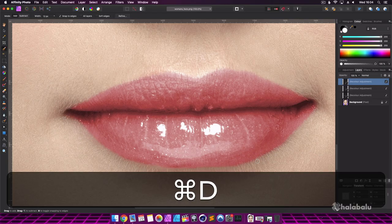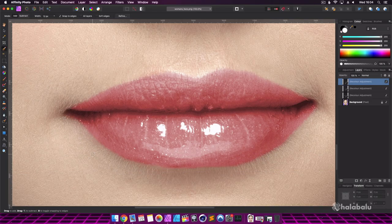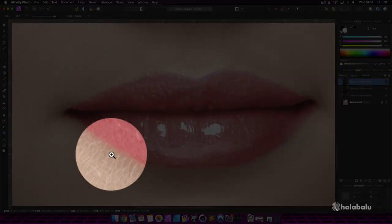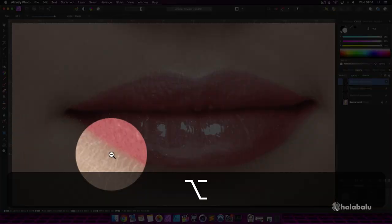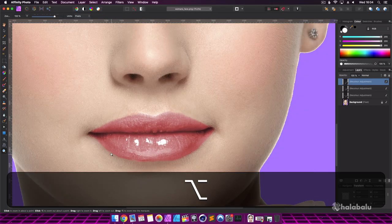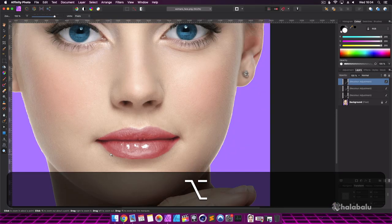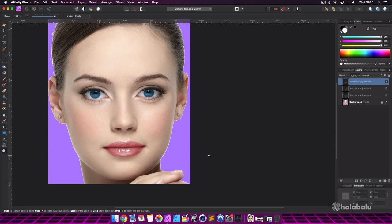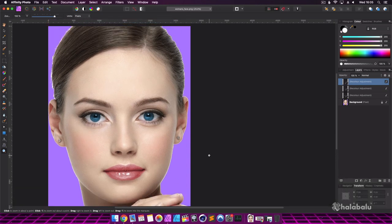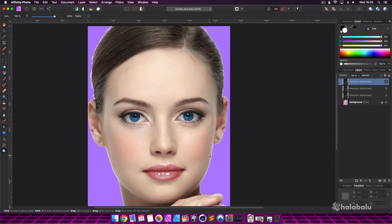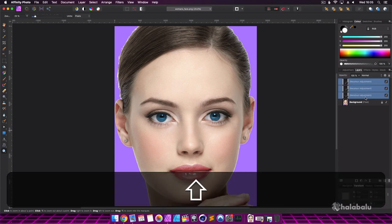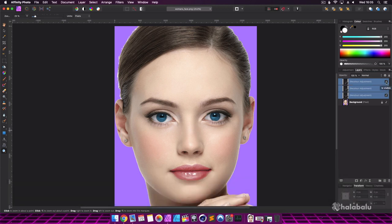Once again, press Command or Control D to deselect. So there you go, a before and after.